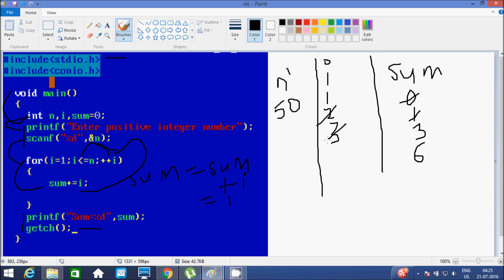Again it increases the value of i, so i becomes 4. Check the condition: 4 less than or equal to 5, that's true. Then it goes inside and sum equals sum plus i. Sum value is now 6, plus i value of 4, so 6 plus 4, sum becomes 10. Again it increases i, i becomes 5. Check condition: 5 less than or equal to 5, that's true. Then it goes inside. Sum equals sum plus i: 10 plus 5 equals 15.